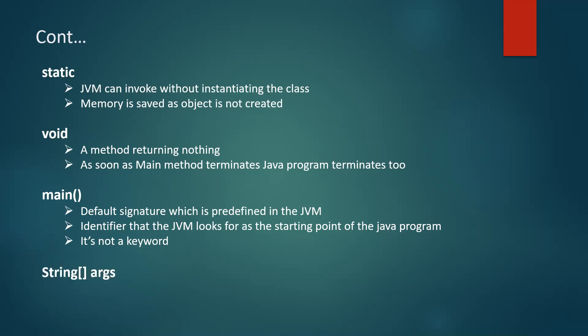And this main method accepts one parameter array of strings, which is a command line arguments. And the name of this parameter, this string array parameter args. This is not fixed. This is not fixed. We can have the name of our choice here. So this is about the signature of main method.